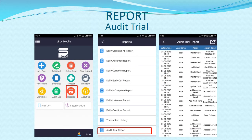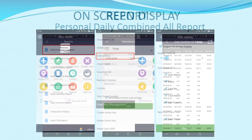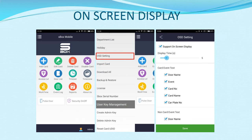Reports include audit trail, personal daily, and combined all reports. On-screen display is used to view transaction time in video playback.